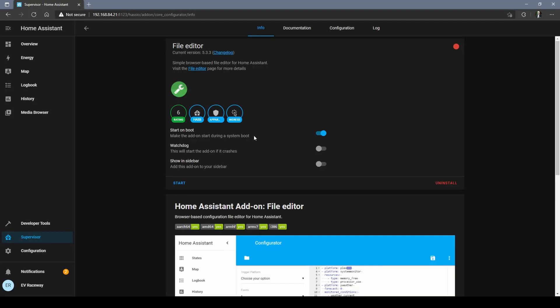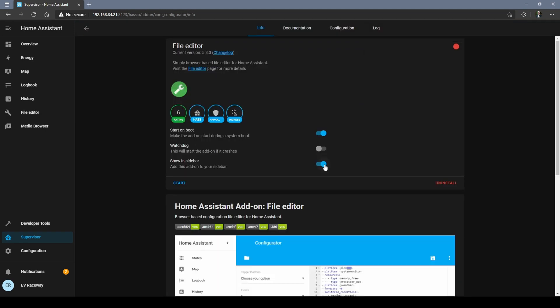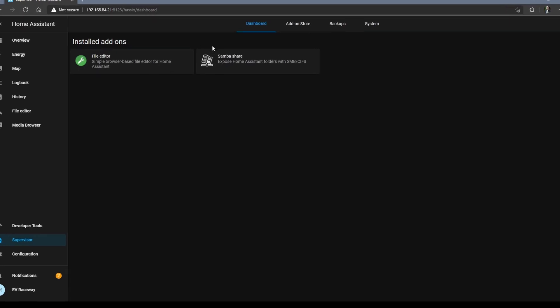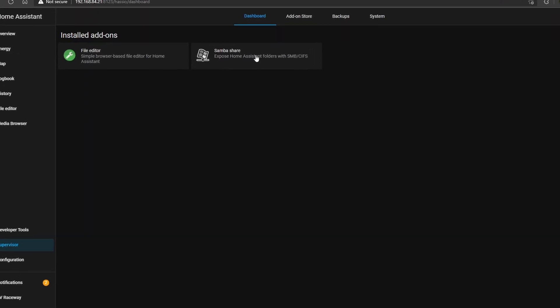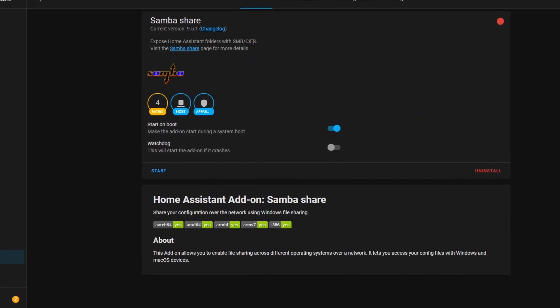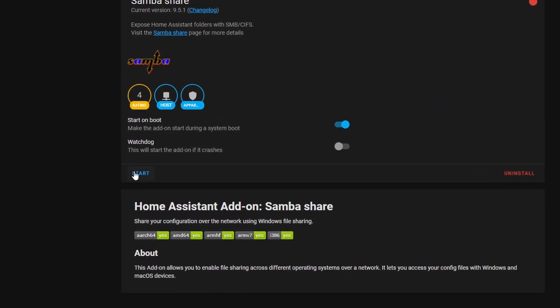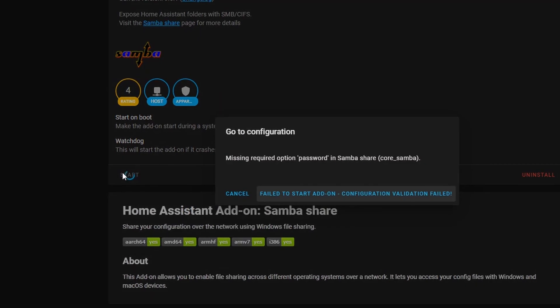With File Editor installed you can go back to that screen and choose the option to include it in the sidebar, which puts a convenient icon right here. Just don't forget to hit start.